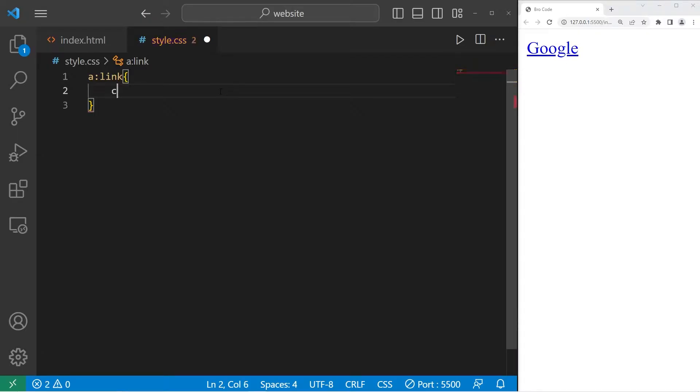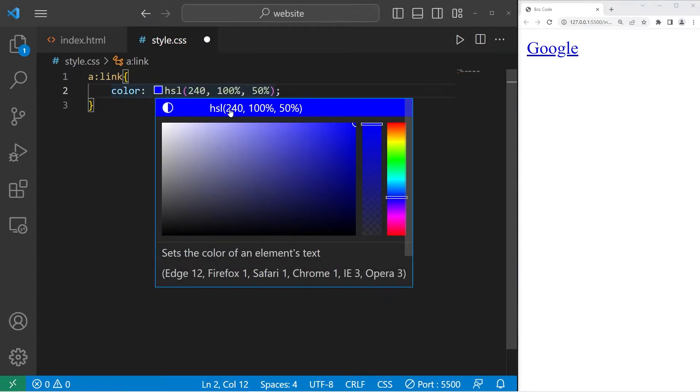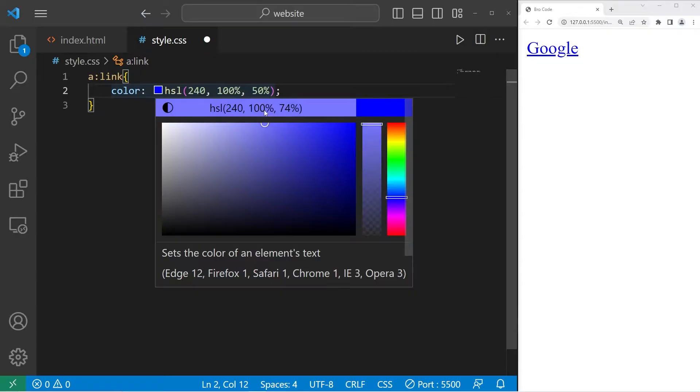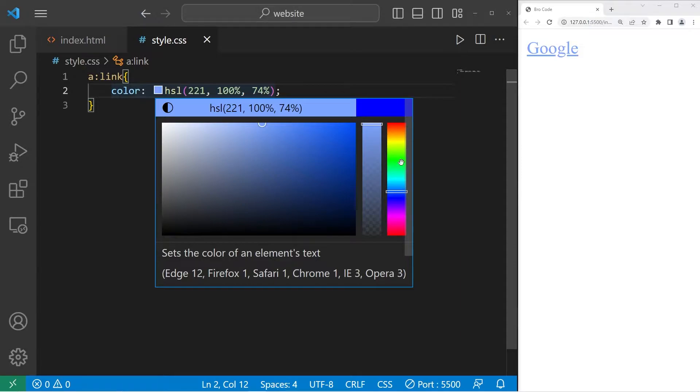I will set the color property to be a light blue color. Let's pick one. That's pretty good.